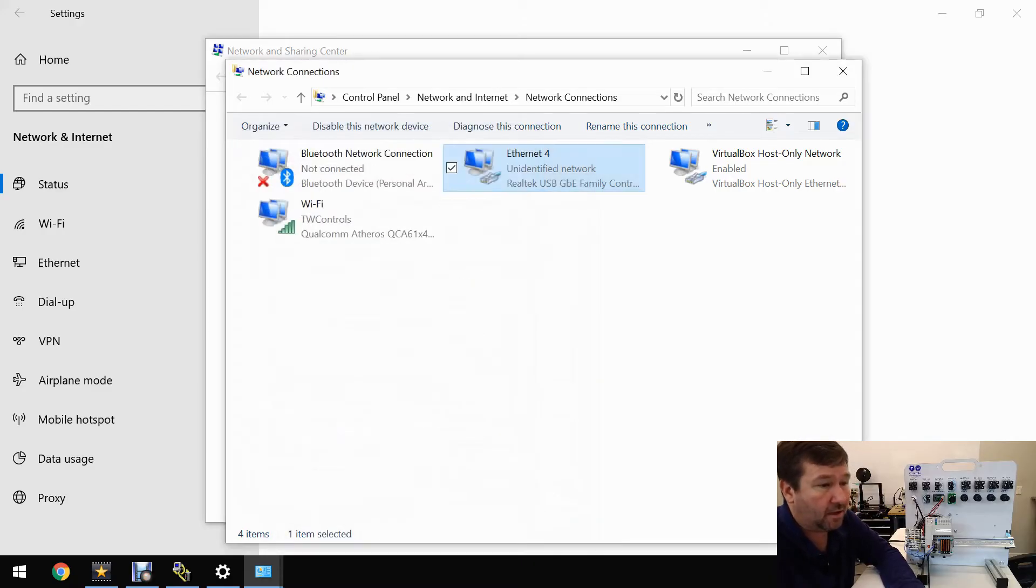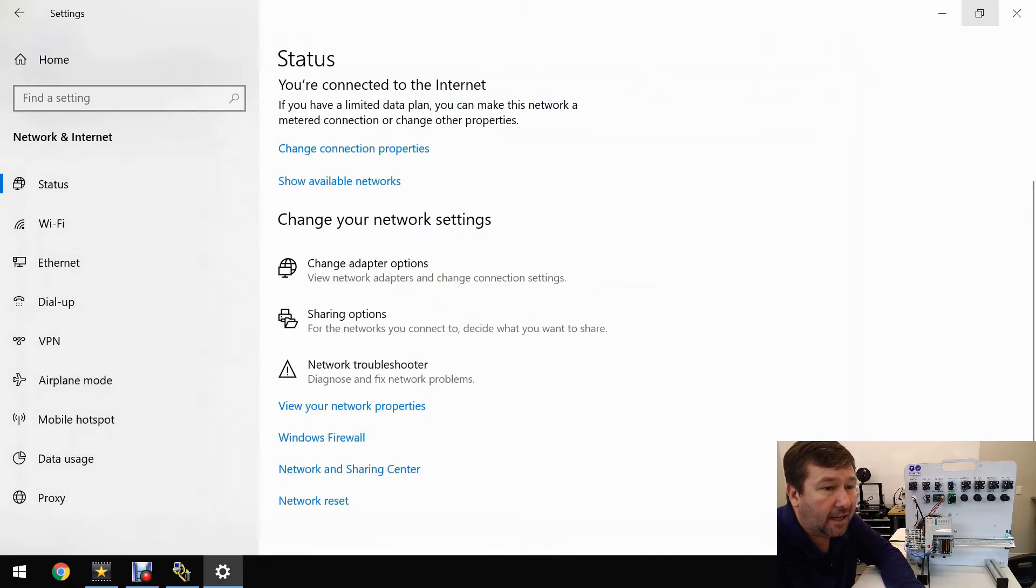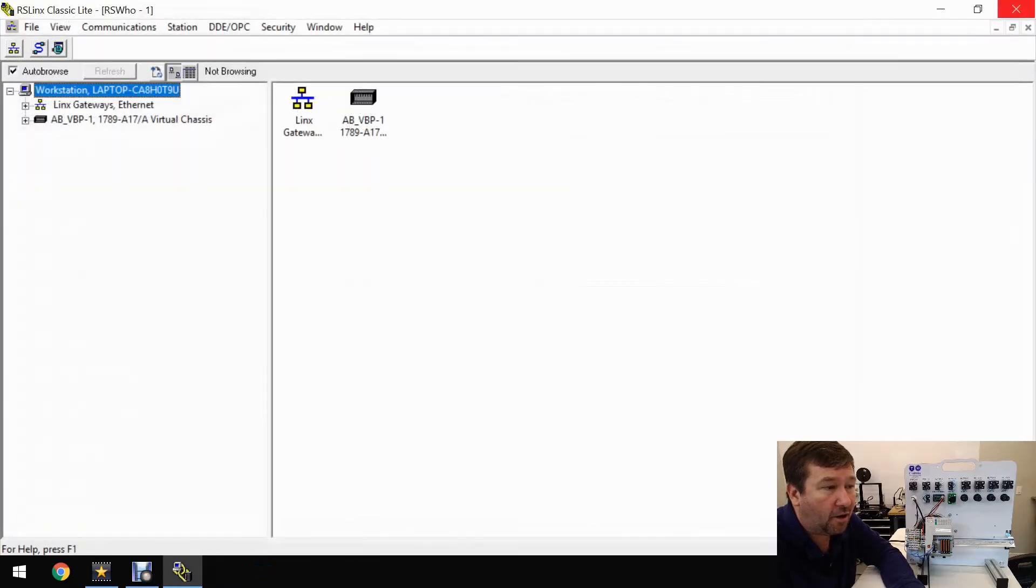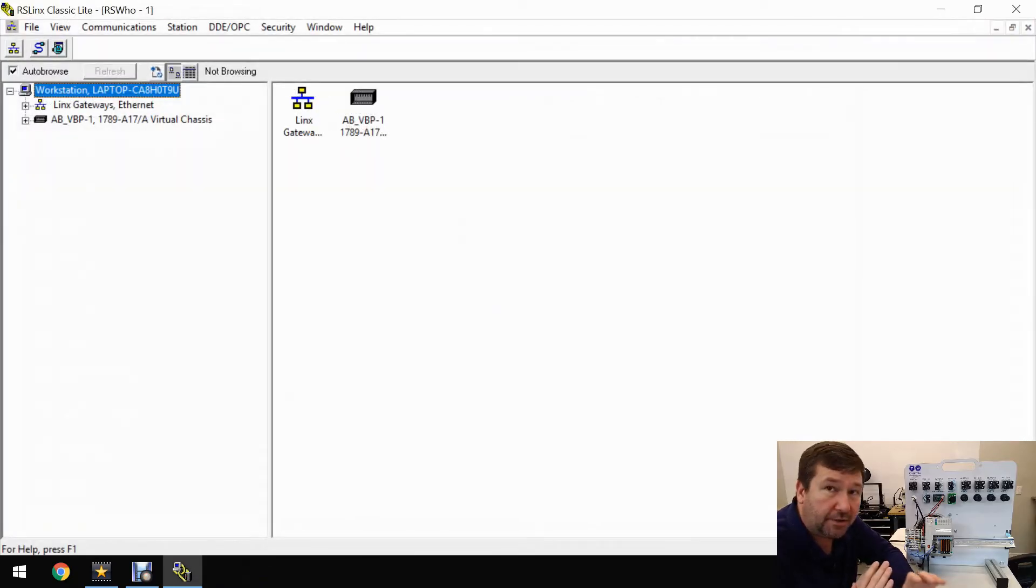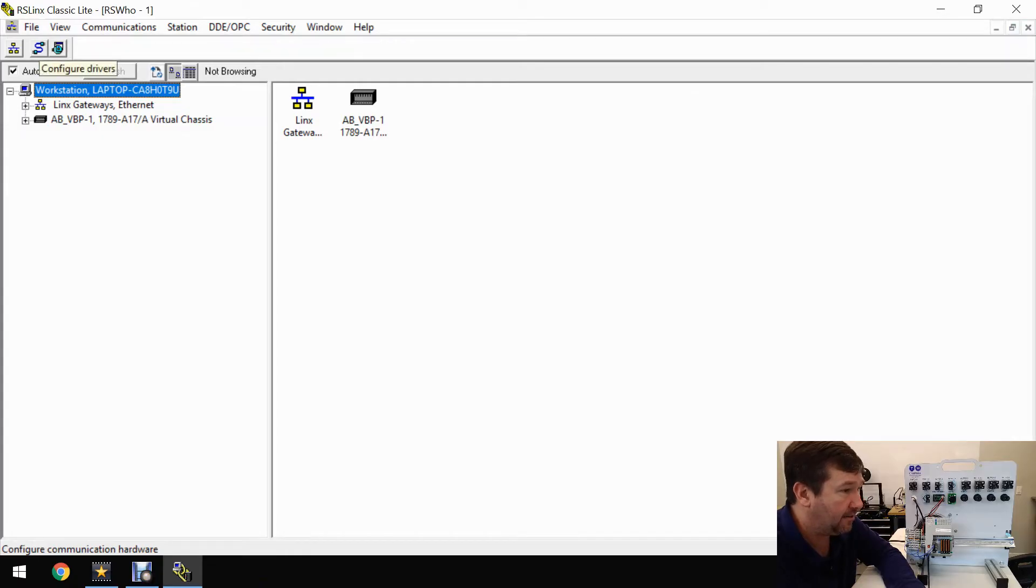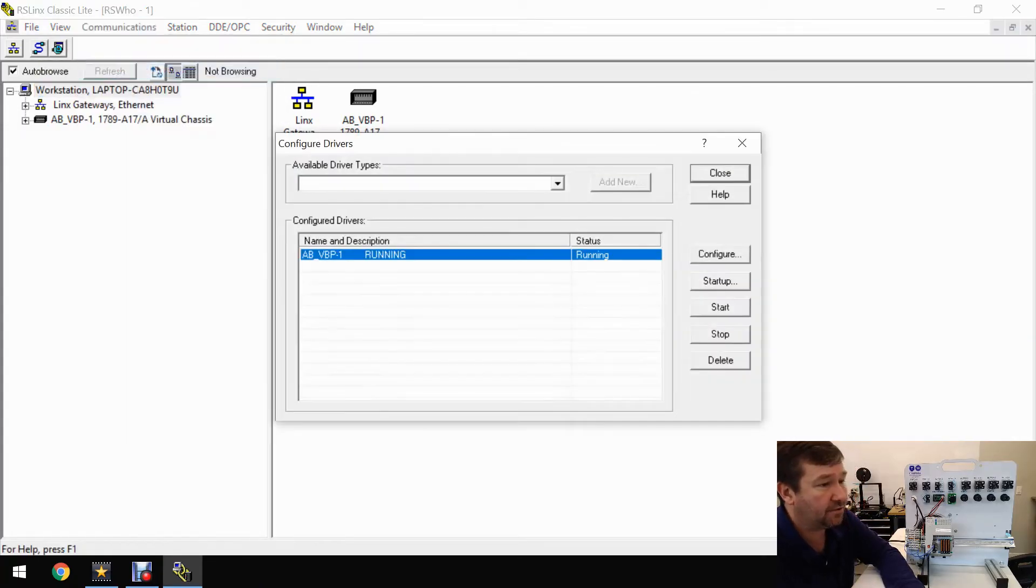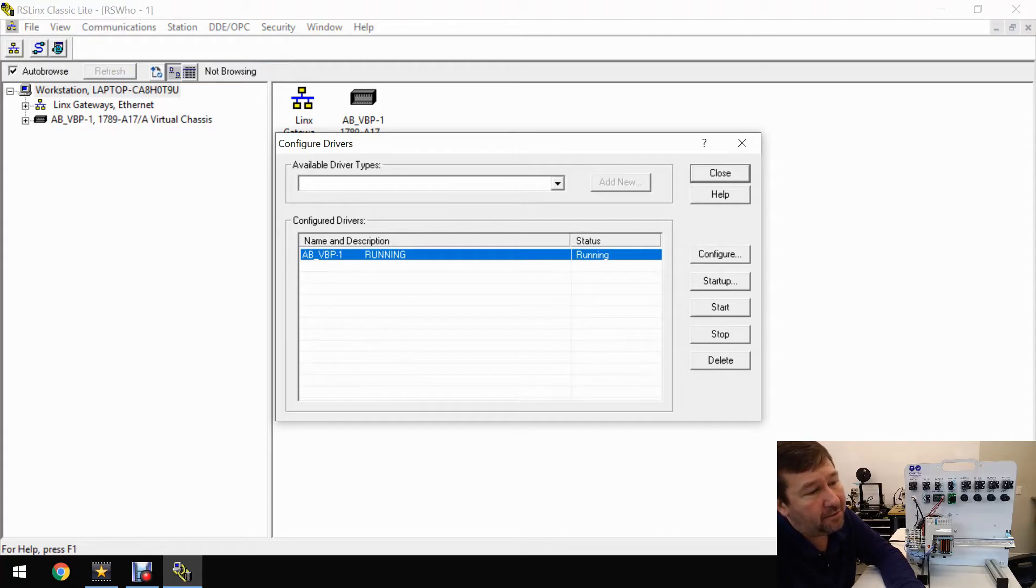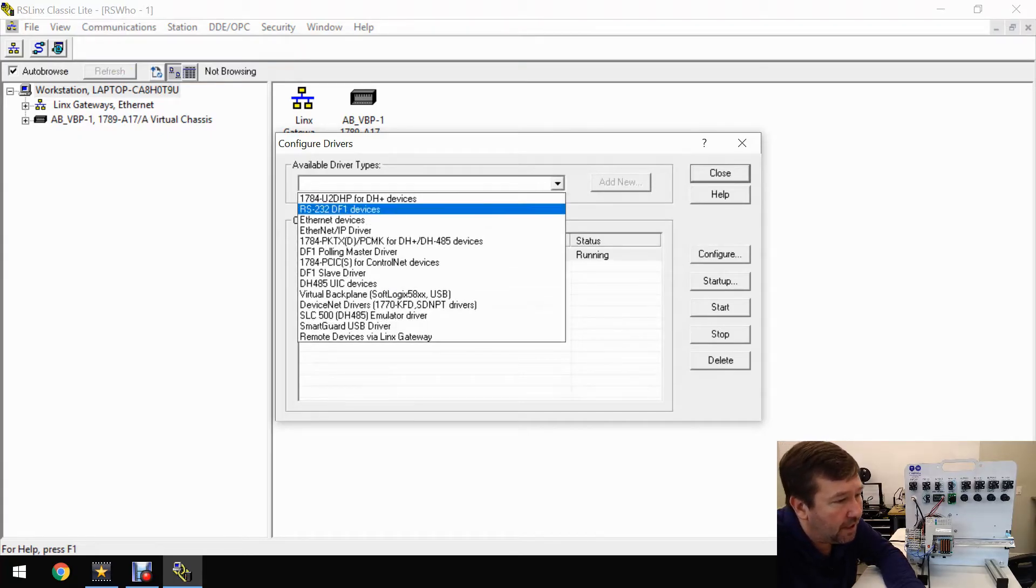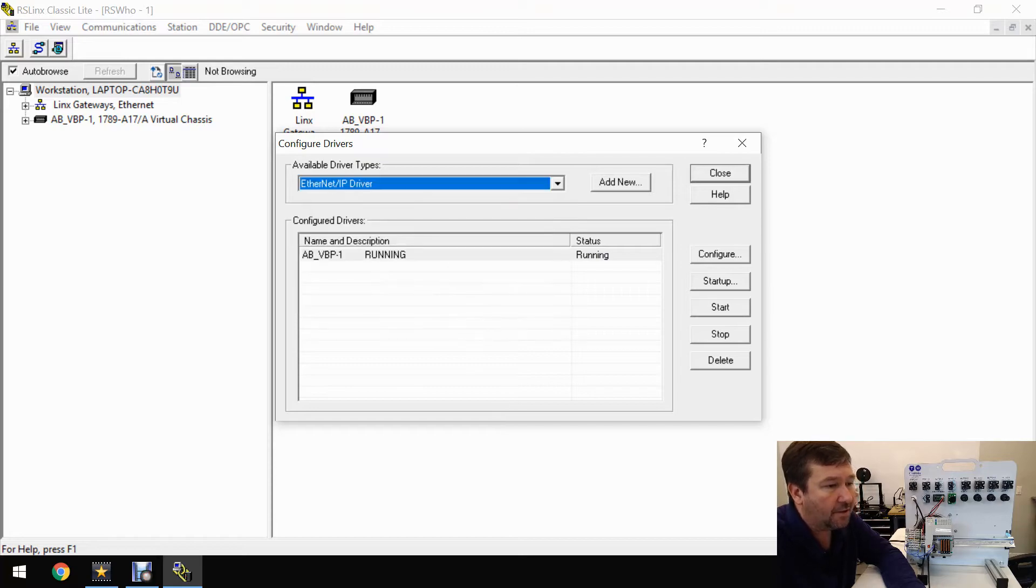Go ahead and close all these prompts out. Now let's go to RS Links. We're going to go to configure drivers. That is a two-headed snake icon, or you can go to communications, configure drivers. Under available driver types, we're going to select the Ethernet IP driver.